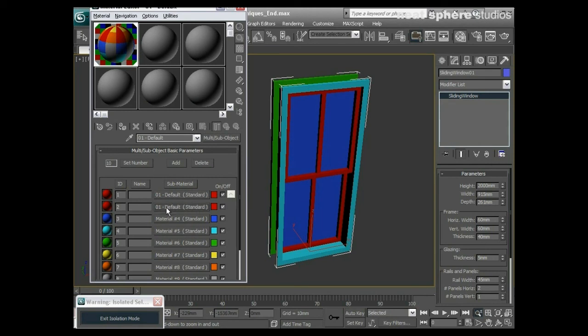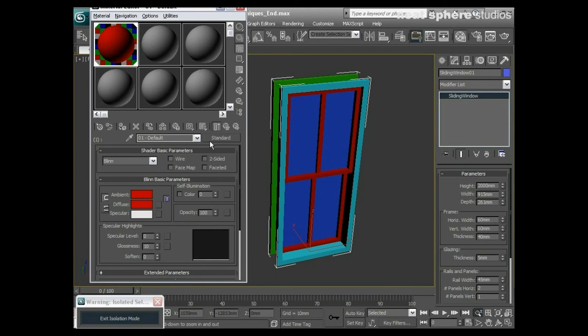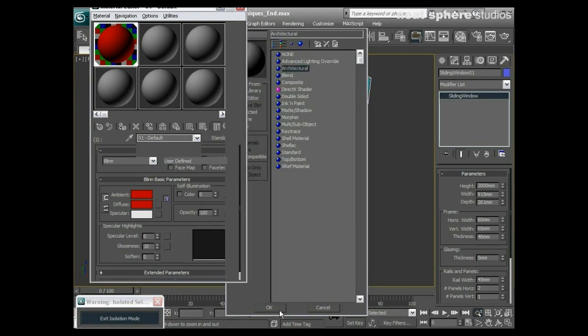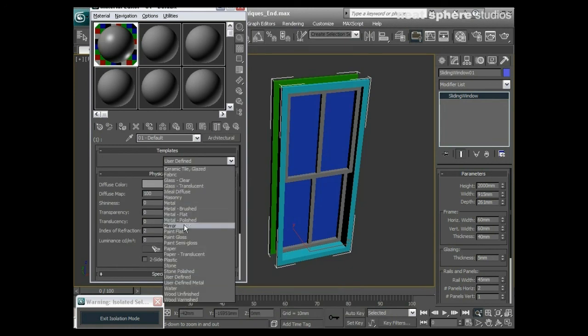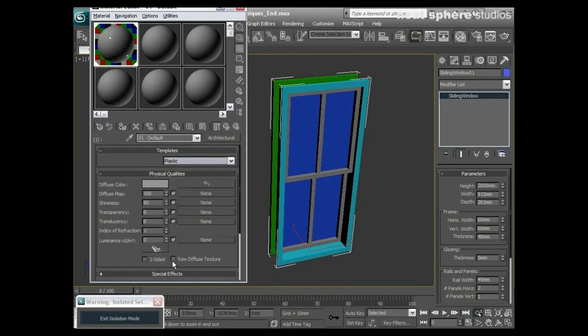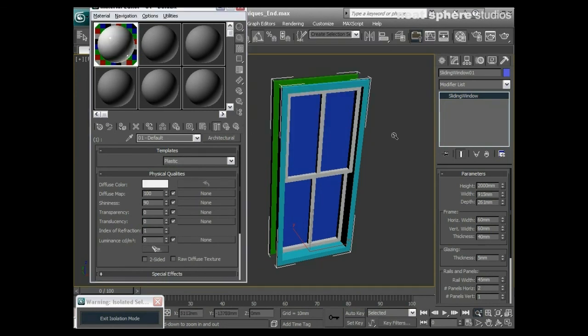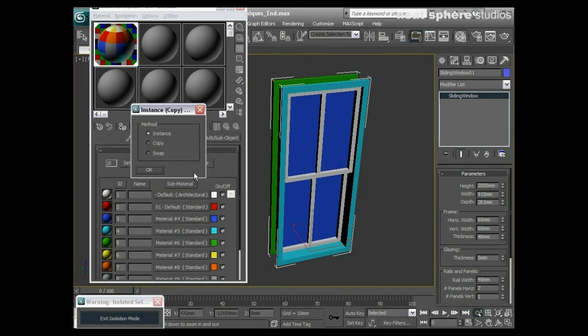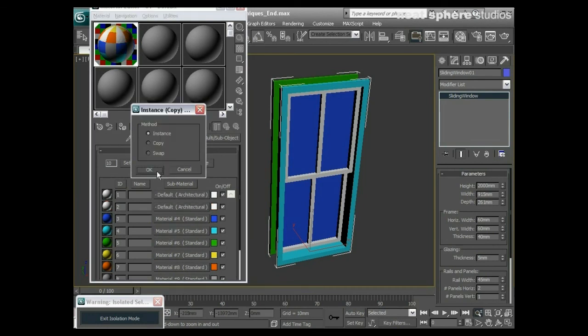Actually I don't even need to bother doing that. What I'll do is take this material one, make it first of all an architectural material, and I will make that plastic and make it an off-white.